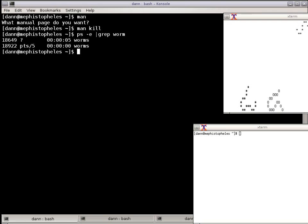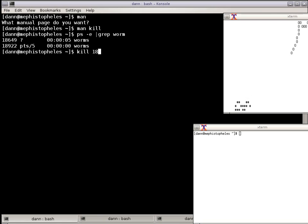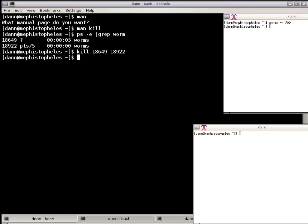Nonetheless, so if I want to kill Worms, I just do kill and the process ID, 18649 18922, and that says the SIG term. The SIG term is the signal termination. It hangs up the process. There's 62 processing signals that you can pass through a process.